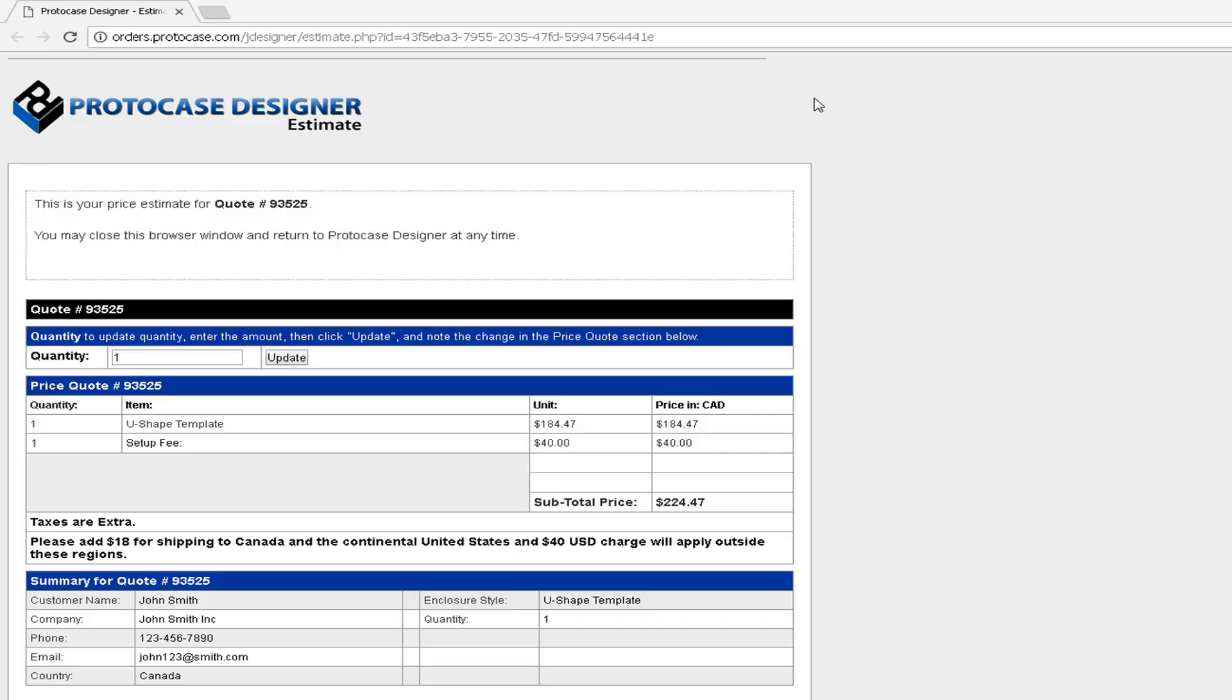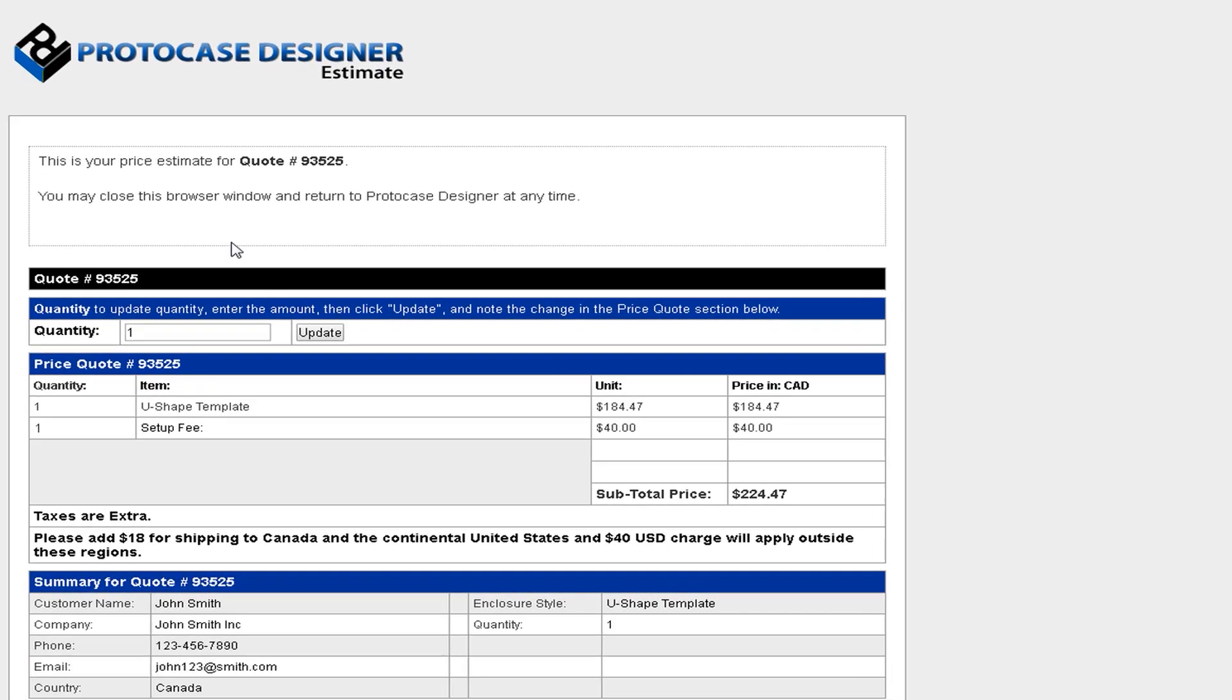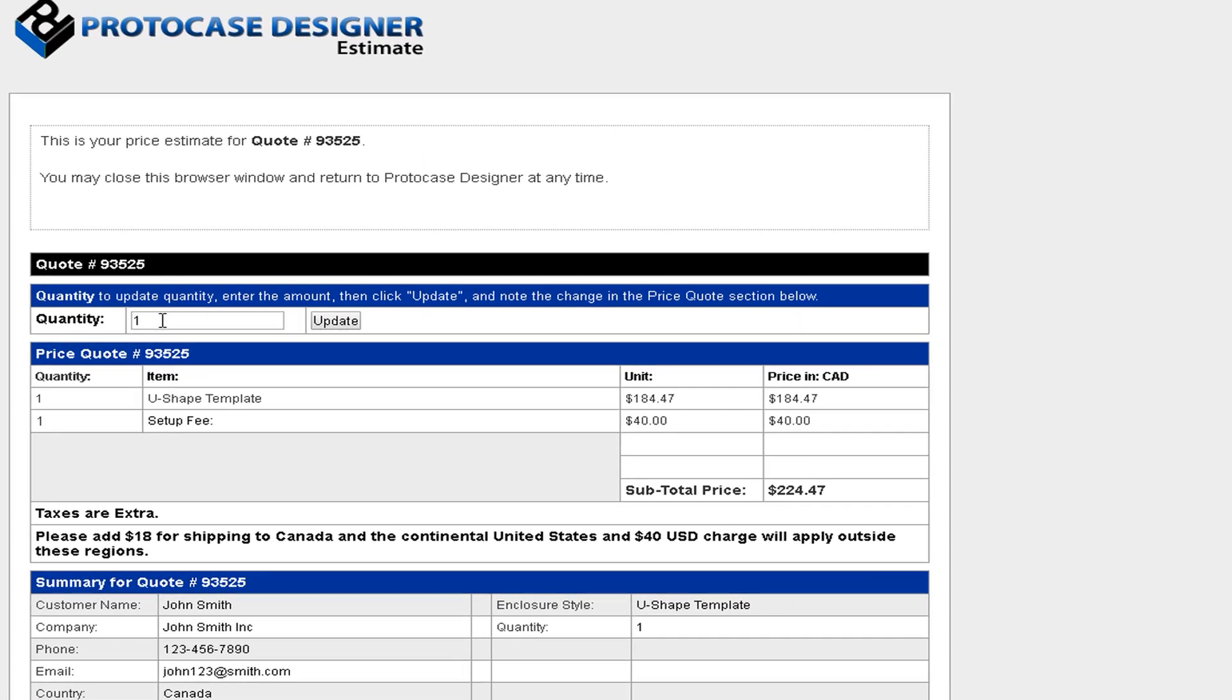The beauty of Proto Case Designer is that you can instantly quote any version of your design as often as you would like. And if you need help, we're here for you. Comment below or email us at info at protocase.com. Thank you very much for watching this week's Proto Tech Tip, and we'll see you here next week.